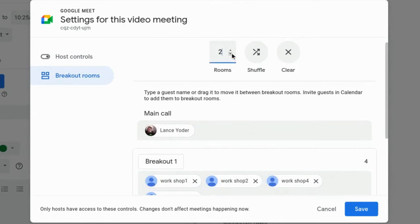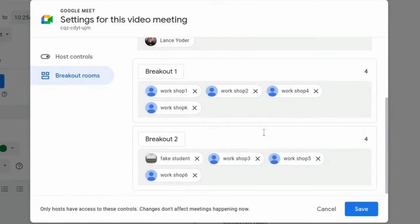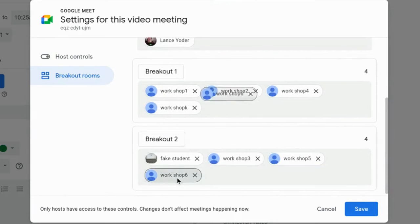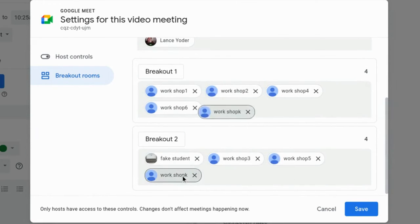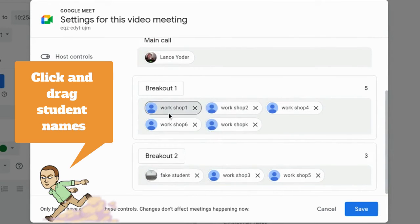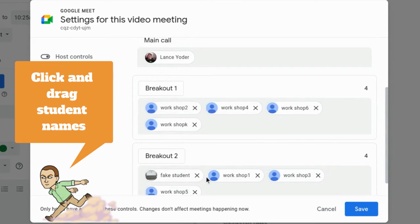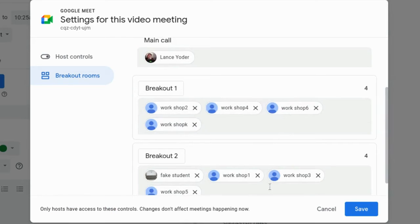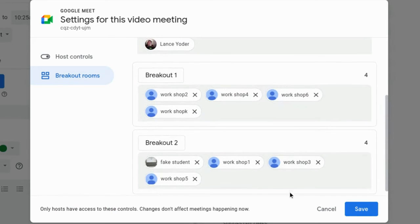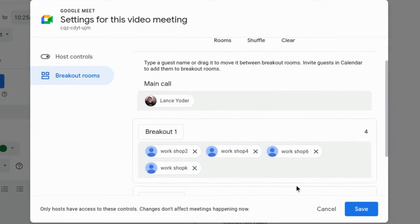I'm going to switch this back to two rooms. With my fake students, I'm going to have just the odd numbers here. Now I should have fake student workshop one, workshop three, and workshop five together, and two, four, six together. When I go to this Google Meet, it should be ready to go.